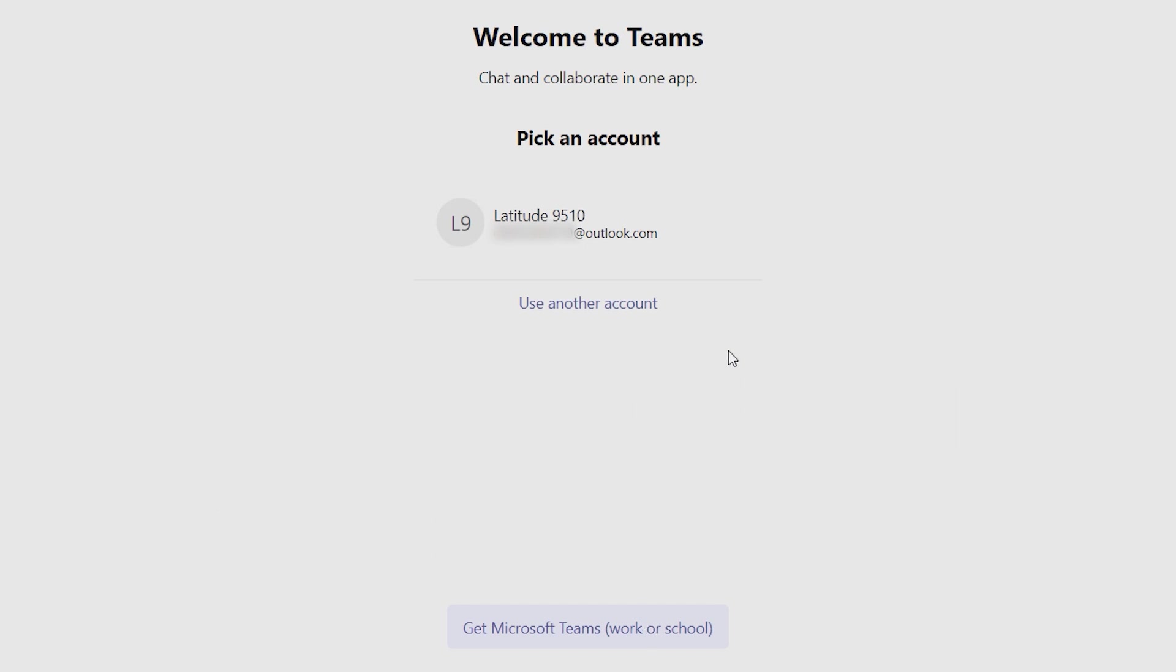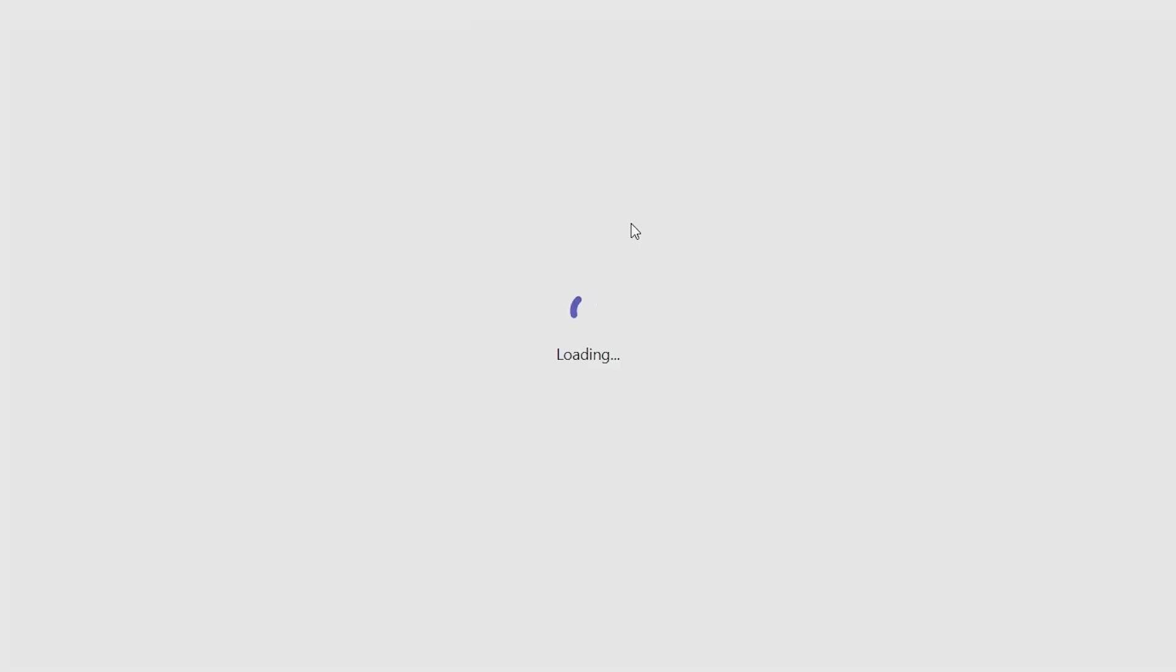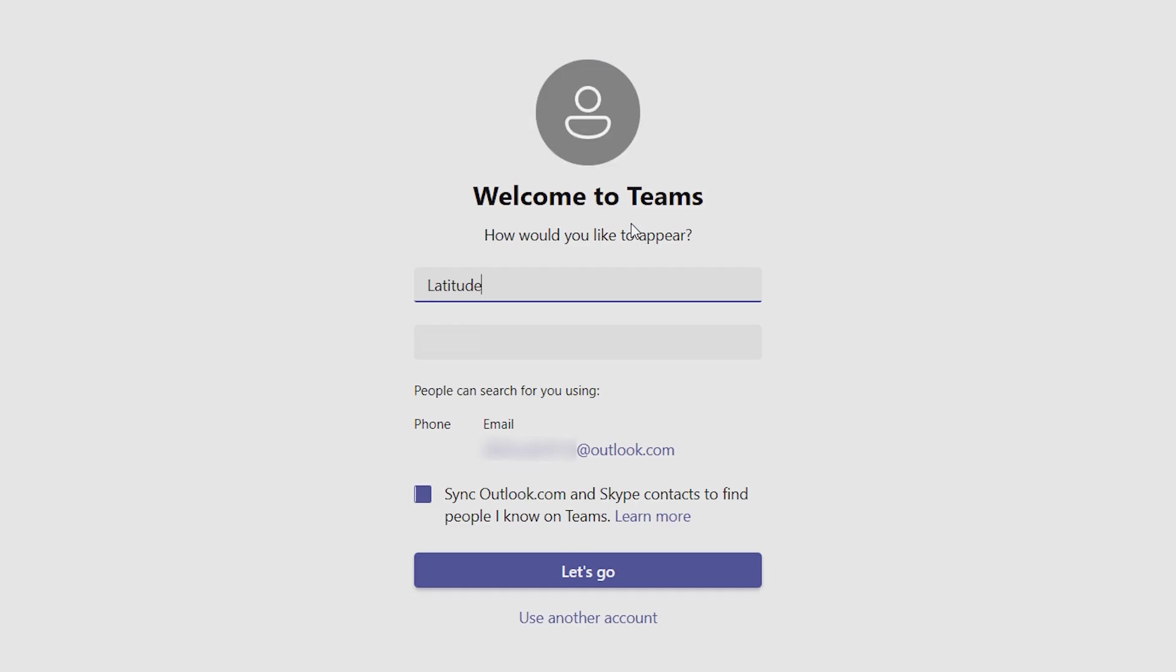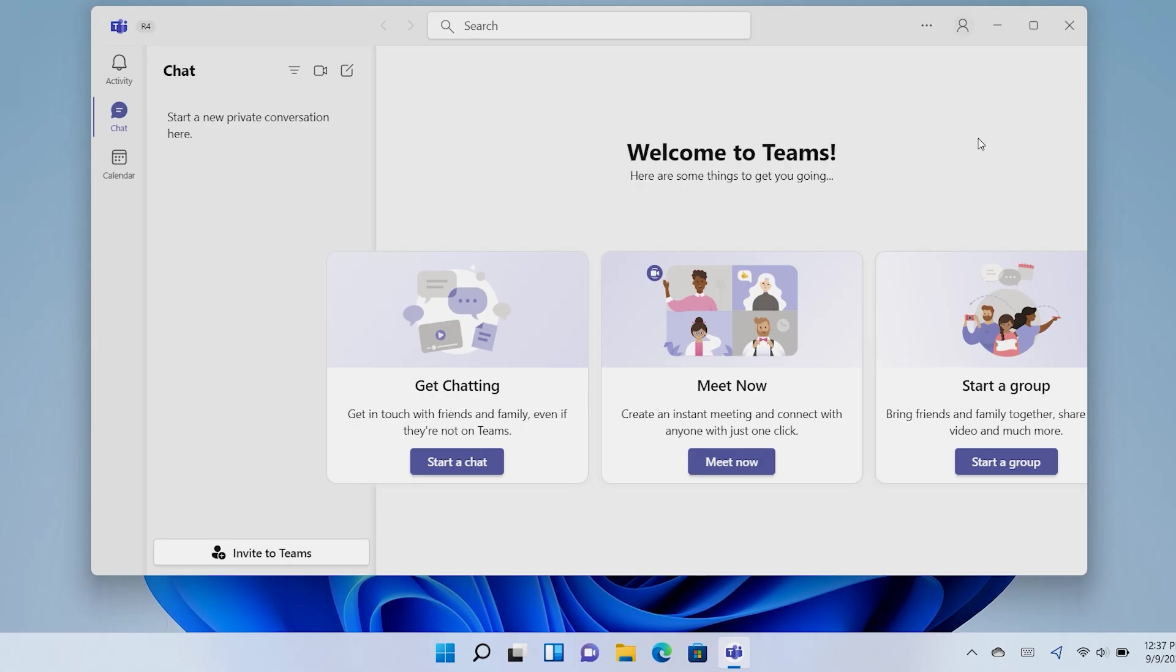Using your Microsoft account, follow the on-screen instructions to complete the welcome login. And once ready, click Let's Go to finish.